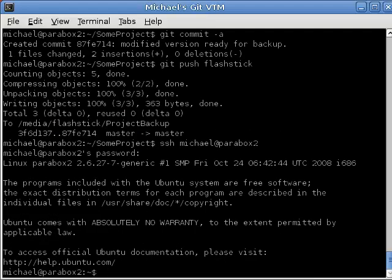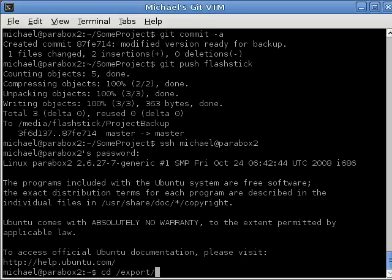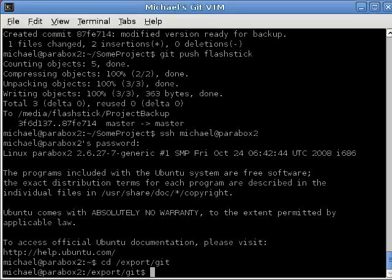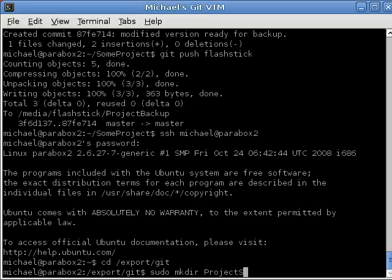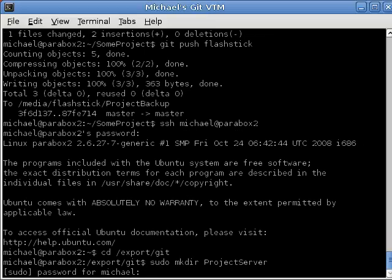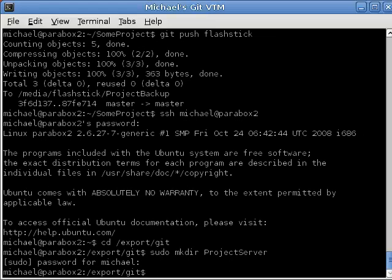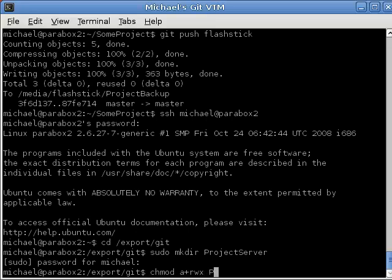Now, I'm going to store the repository in /export/git. So, let's change into that directory. And, we're going to create a directory and call it project server. Now, I'm going to be naughty here and make this world writable just to make things easier for this demo.